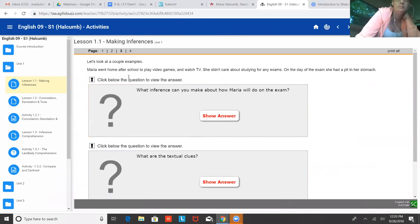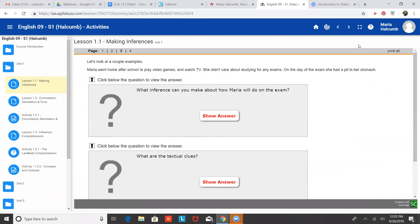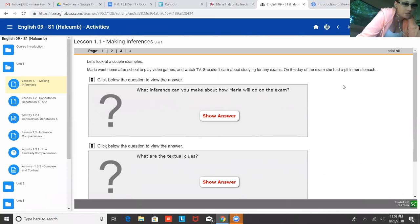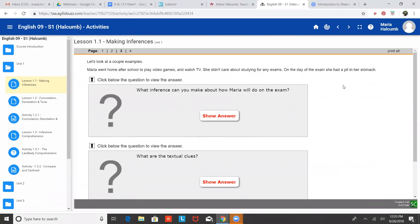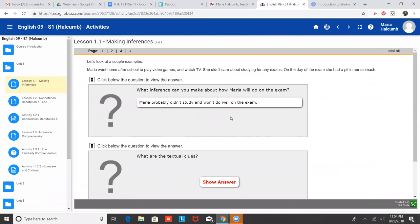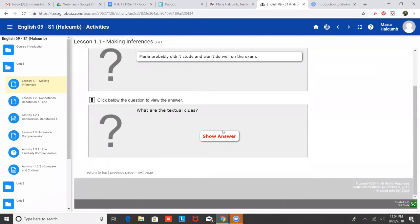So here's an example. Maria went home after school to play video games and watch TV. She didn't care about studying for any exams. On the day of the exam, she had a pit in her stomach. So what inference can you make about Maria and how she will do on the exam? That she probably won't do that good. Exactly. You just made an inference. So it's just taking what you already know. You know that if you don't study for an exam and you just play video games, probably not going to do very well. And then you use the textual clues to make that guess.